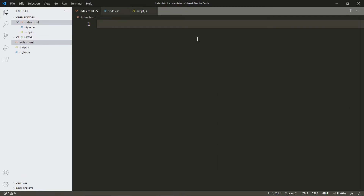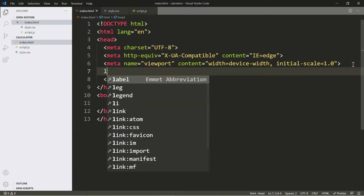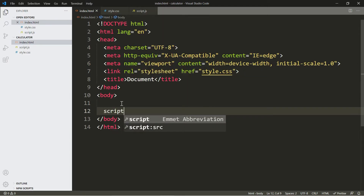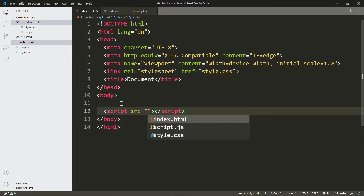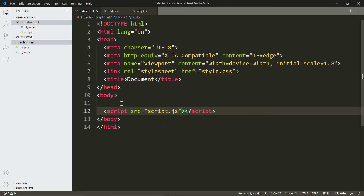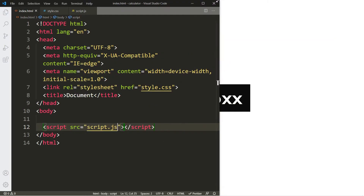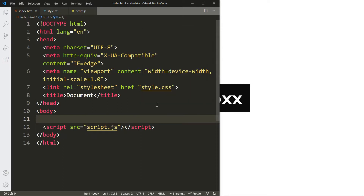Let's begin with our HTML. Click Shift+1, Enter to set up the boilerplate, and link the CSS and JavaScript files to the HTML file. Let me resize the window and right-click on the screen to open with Live Server.